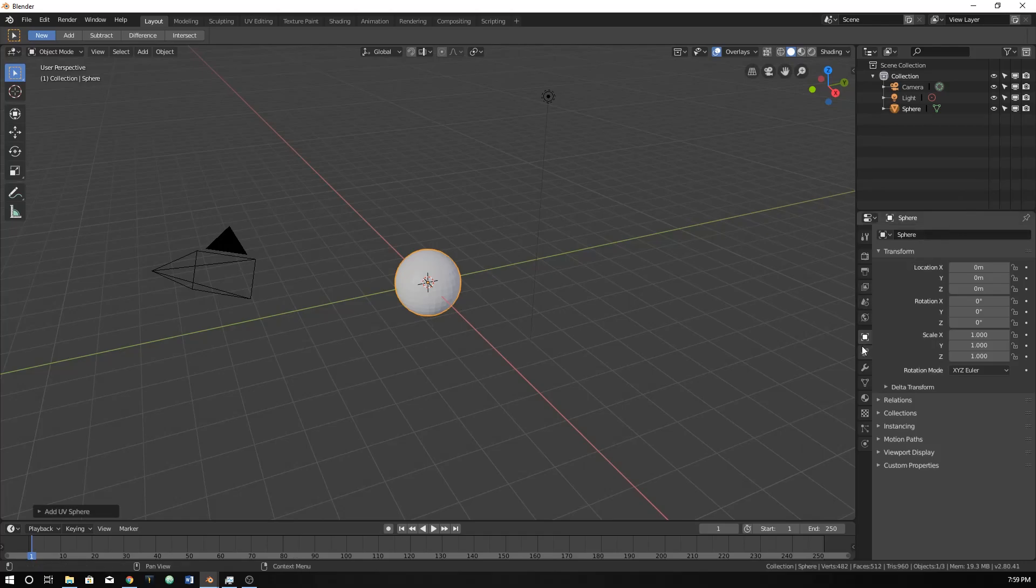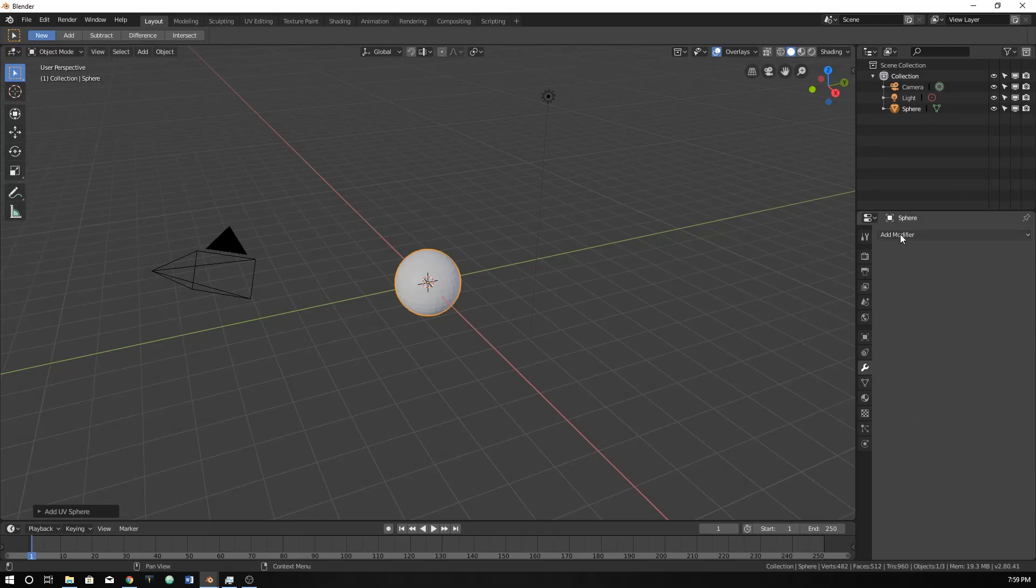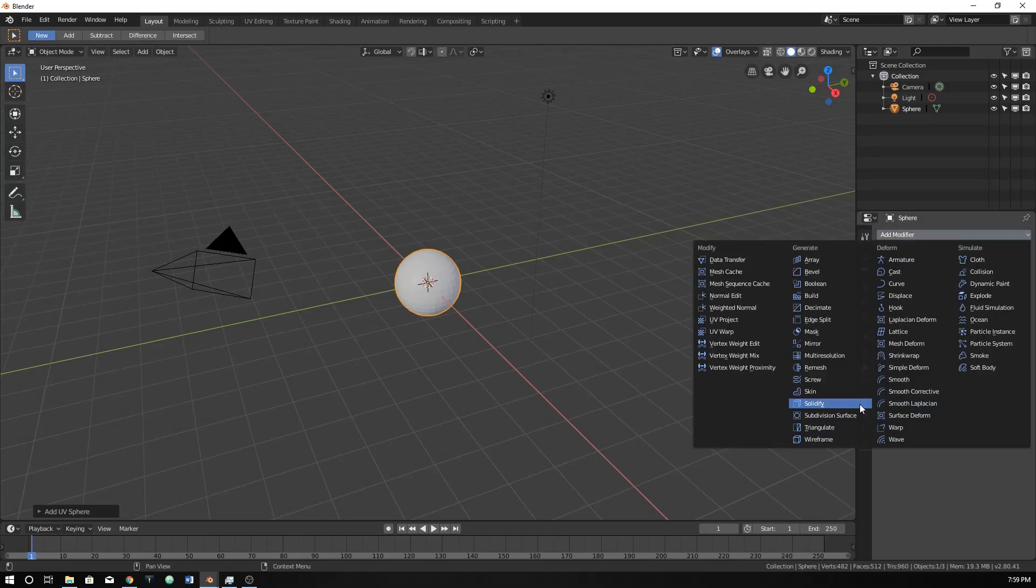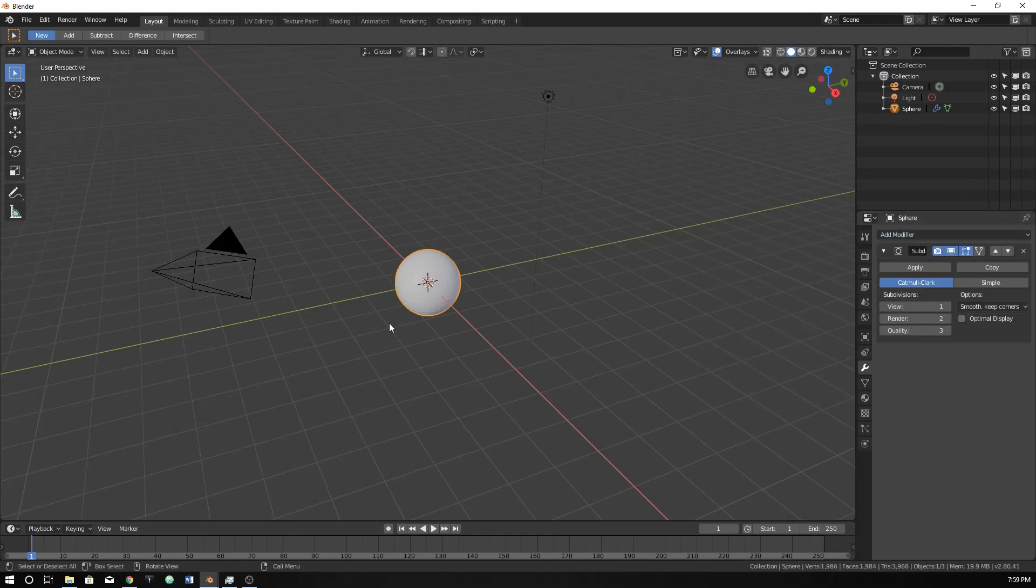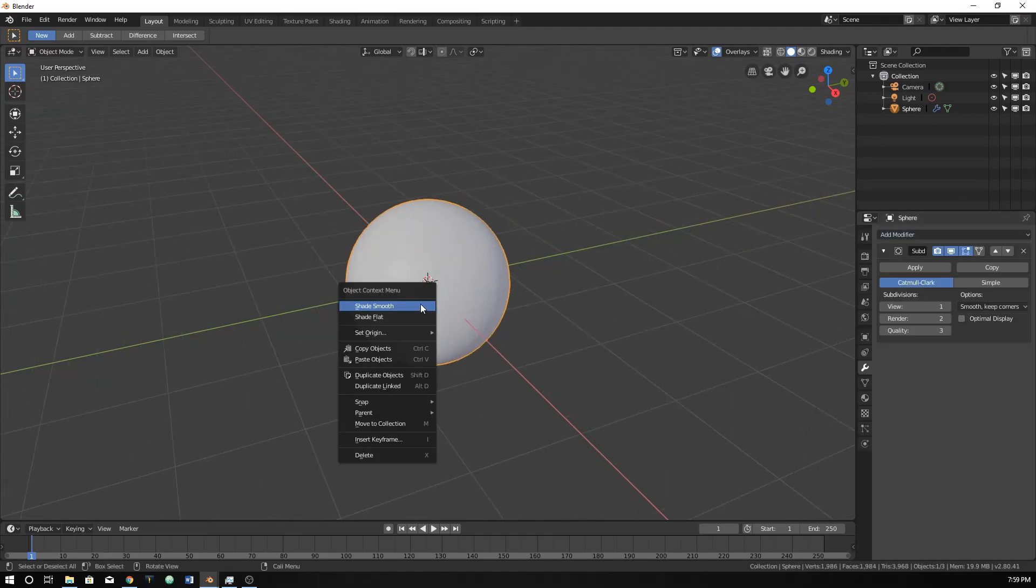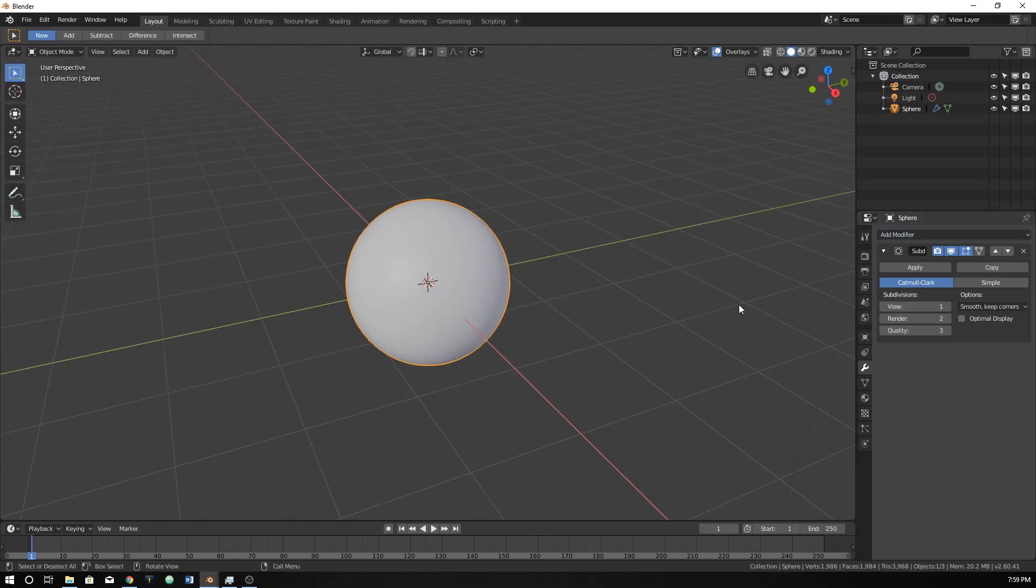And then because earths are pretty smooth, or at least I picture them, I guess it's the atmosphere that creates that, but we're just going to create a subdivision surface on here and shade it smooth, just so that it's really smooth for what we're doing.